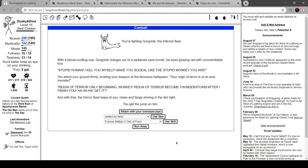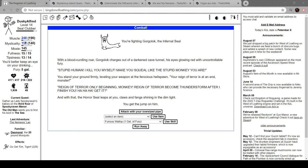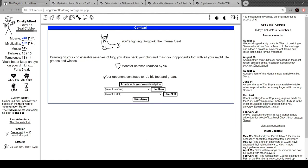Hell seal whiskers and claws. Oh shit! Well, here he is. You're fighting Gorgolok, infernal seal. With a blood-curdling roar, Gorgolok charges out of a darkened cave tunnel, eyes glowing red with fury. Stupid human! I kill you myself! Make you squeal like stupid monkey you are! Stand your ground firmly, leveling your weapon at the fiercest hell spawn. Rain of terror is at hand! Monster rain of terror only beginning, monkey! Rain of terror becomes thunderstorm after I finish you! Her her, get it? Horse seal leaps at you, claws and fangs shining in the dim light. But we get the jump on him. Okay, clubfoot.